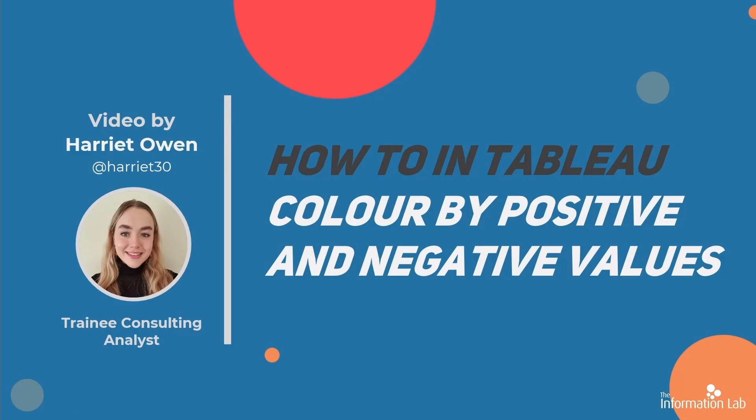Hi there, my name is Harriet Owen and I am a member of the Data Schools 23rd cohort at the Information Lab.